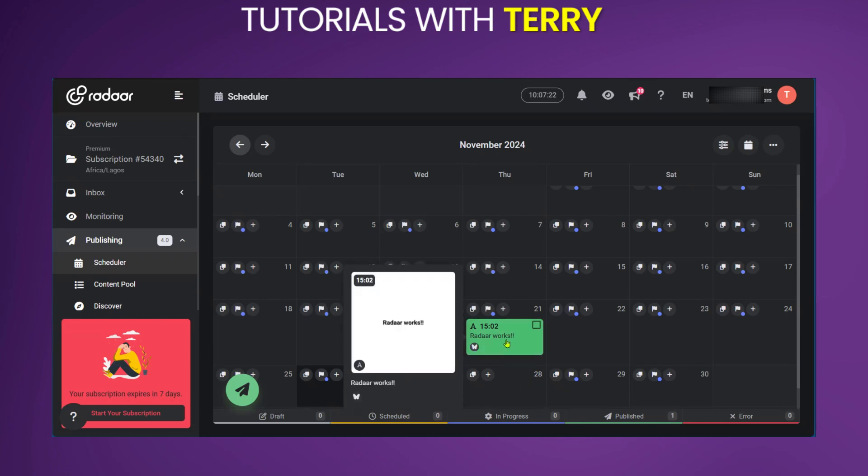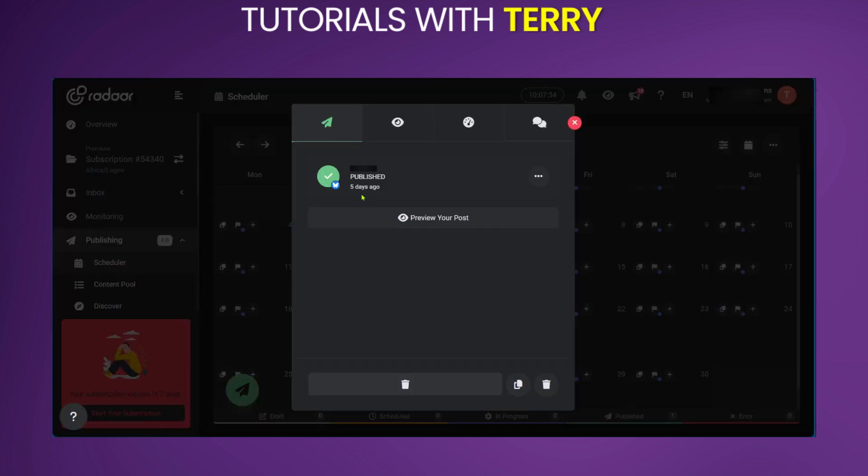When you schedule it, you will have an icon on the date which you scheduled it. We're going to click on it. Now, we made this post five days ago, and this post has been fulfilled by Radar.